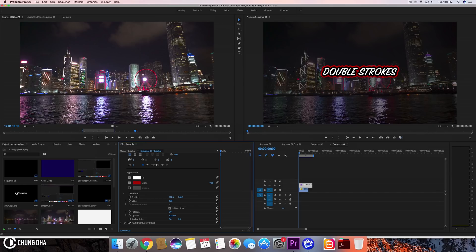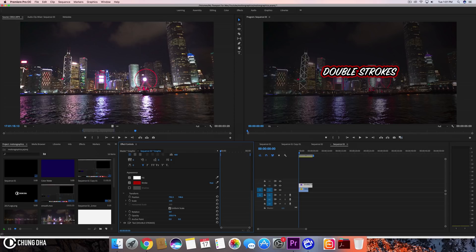So that was today's quick tutorial on how to add double or multiple strokes to your text to stylize them and make them more interesting. Hope you guys liked this video, please give it a thumbs up. If you're new to this channel, please hit that subscribe button below and I'll see you guys next time. Bye bye.